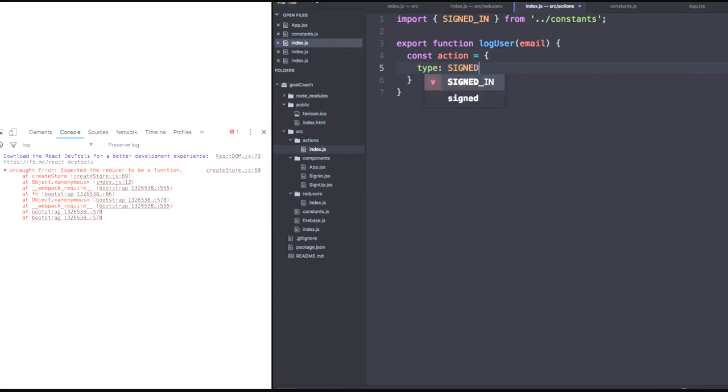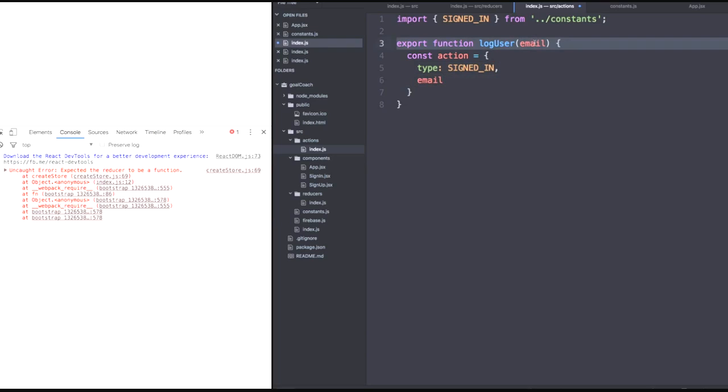So we'll have a plain JavaScript object whose type will be signed in. And remember, each action within Redux needs that type property. And for now, we'll simply return an email key with the email that we pass in our log user. So that should be enough for our actions.